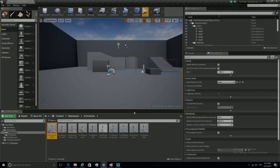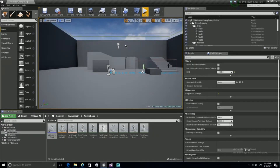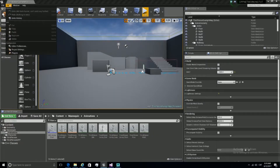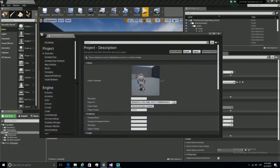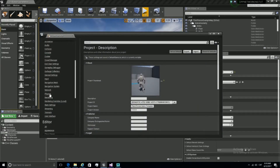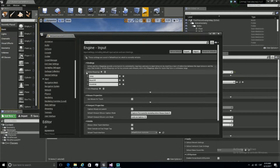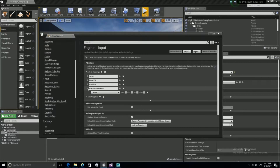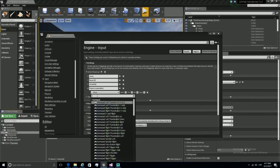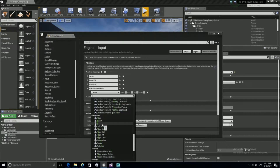Now that we are done, we are going to reference it in the code so we can use it. We are going to declare a new input in Project Settings — Input — and let's call this 'play animation with I', and we are going to use the key I.